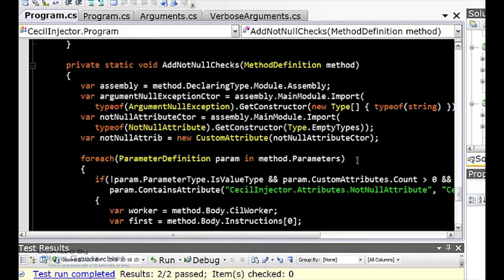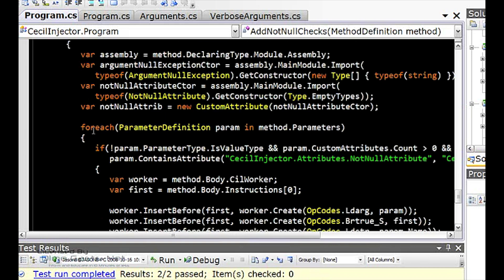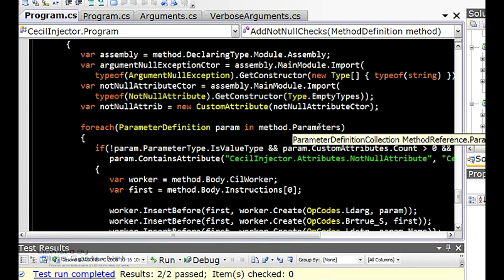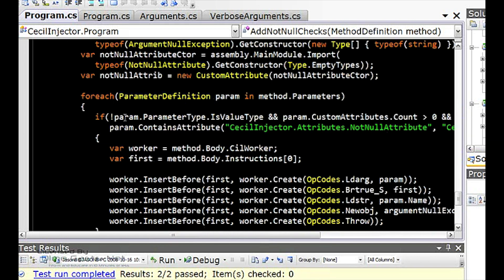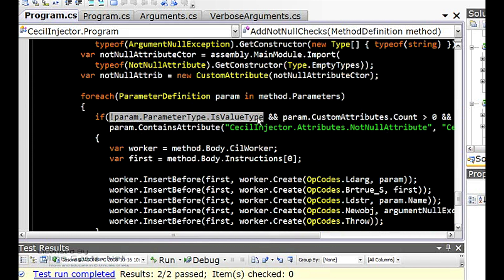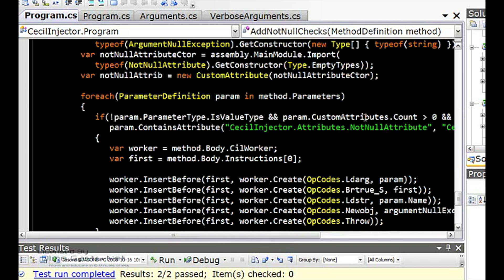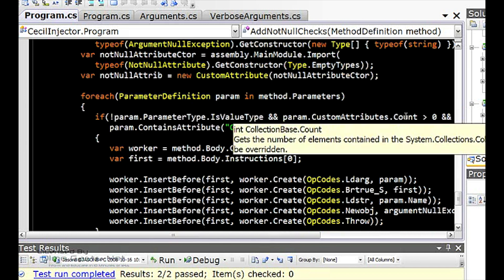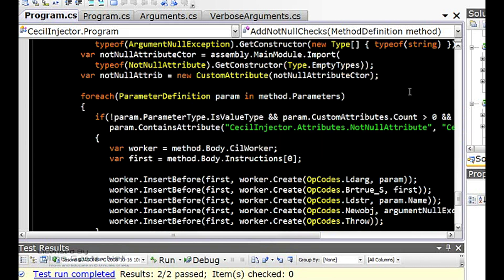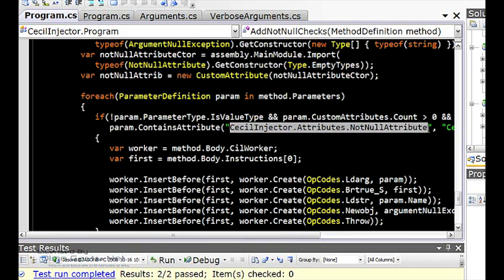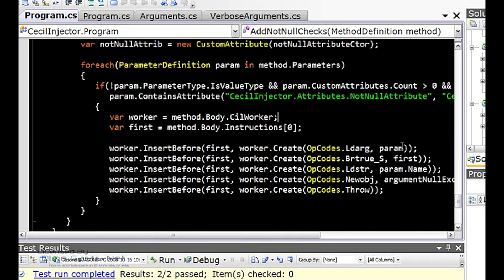And here's the key part of the code that I want to show you. It starts with the for each loop. For all the parameters in that method, I first look and see, is it not a value type? Because value types will always be not null. So I just look for reference types, and then I see, does it have any custom attributes? And if it has at least one, then I want to see, well, does it have my custom attribute, not null attribute? If that's the case, then I get the SIL worker, and I also get the instruction collection.